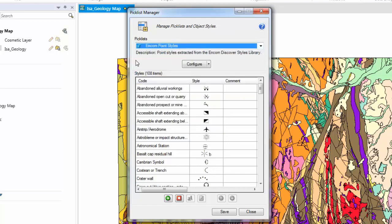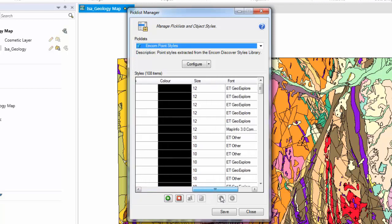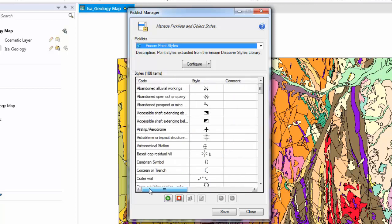If we have a look at what a Picklist is, this is a Point data set and we've got a series of codes, a series of styles, and then we can see over to the right we've got colour attributes, size attributes, fonts, rotations, etc. This can be used in a drop down or as a library table for the consistent entry of data.